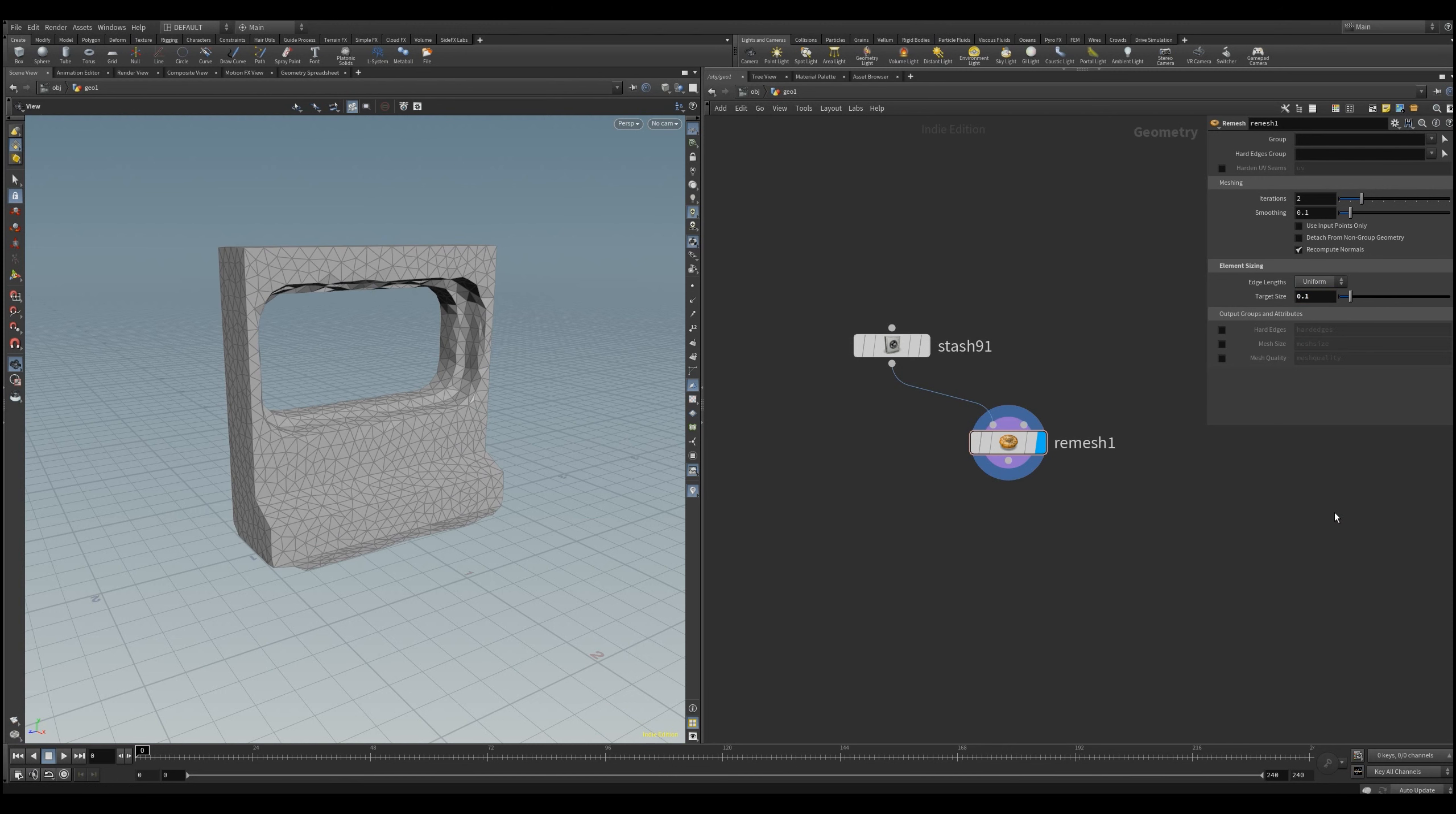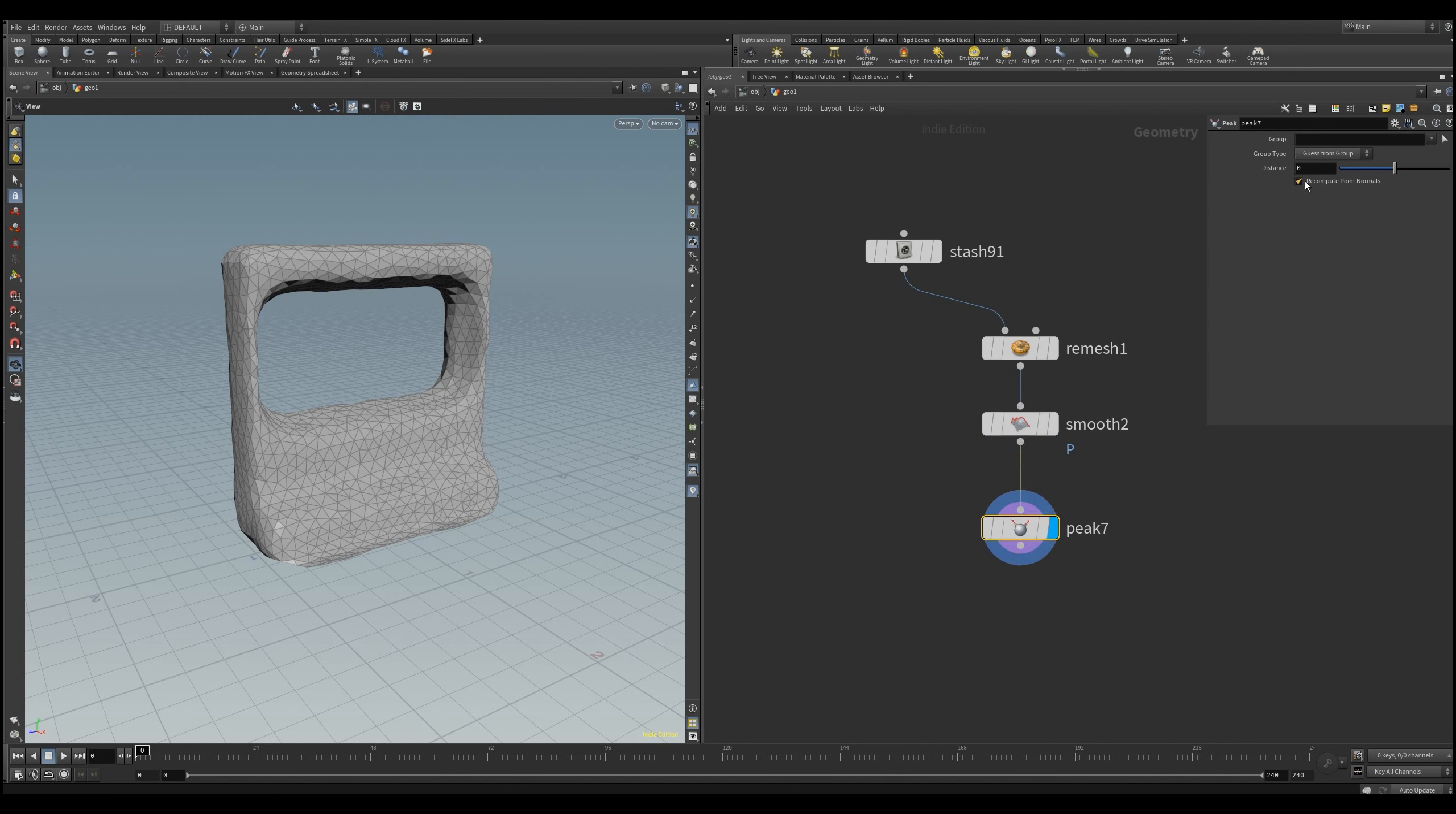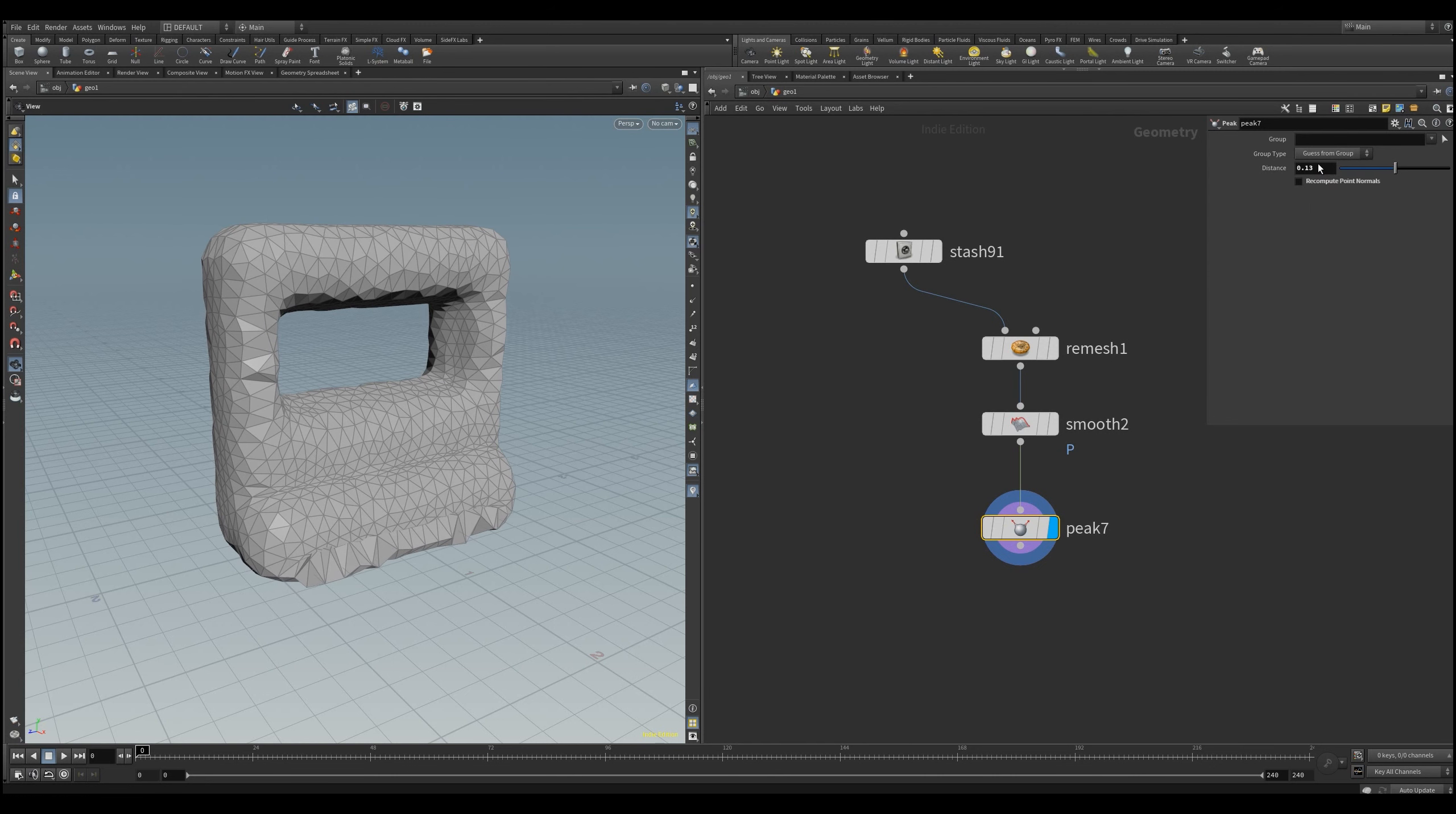To even round the sharp edges a bit more I make a smooth SOP. So the way we will use this is by a peak node that will basically shrink our mesh to the point where it intersects with our initial object.